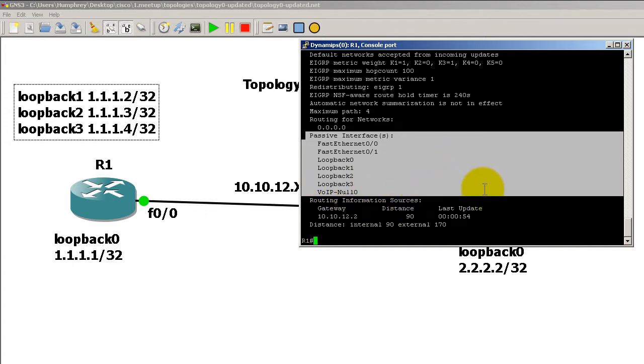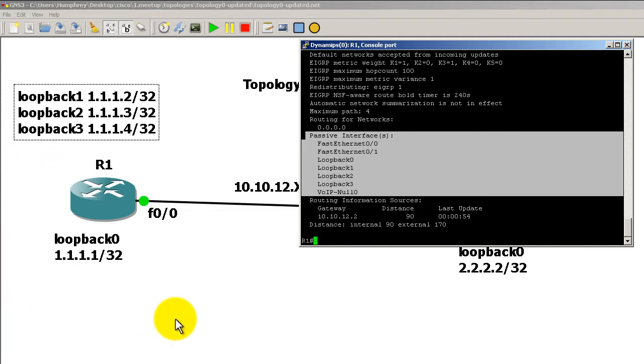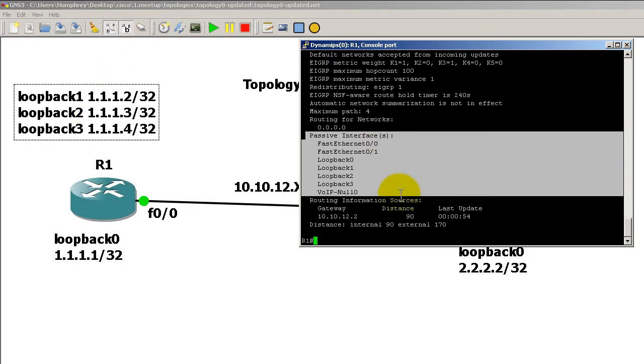Why would you do this? Well, if you're setting up a new routing protocol—let's say this is the first time you're setting up EIGRP on router one and your whole network is EIGRP, you've got 50 routers—what you might want to do is start router EIGRP 1.